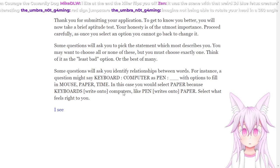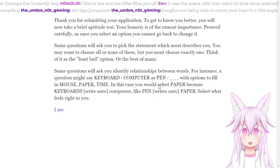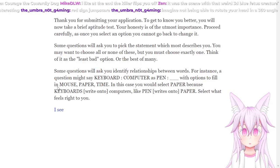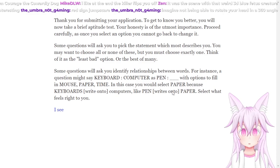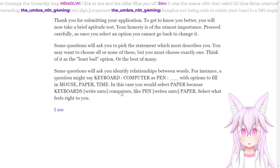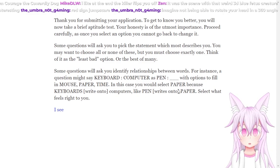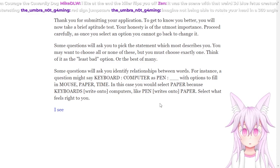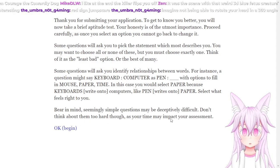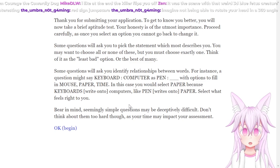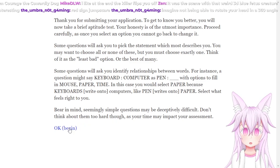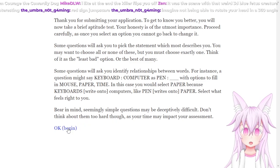Some questions will ask you to identify relationships within words. For instance, a question might say keyboard to computer as pen to fill. Options will be mouse, paper, time. In this case you will select paper because keyboards write onto computers and pens write onto paper. It's like what feels right to you. Okay, makes sense.